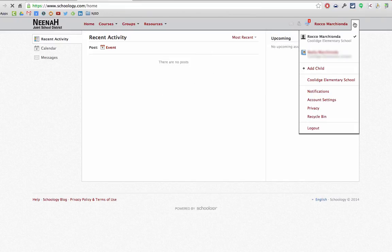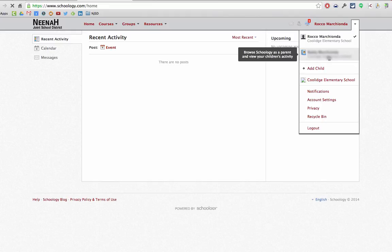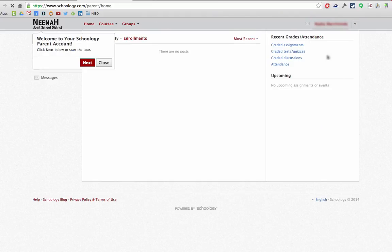Right up here I can click on my child to go see everything that that child is involved in and I get their view.